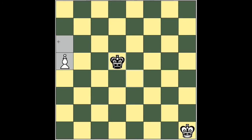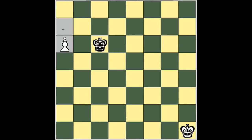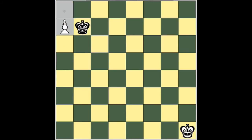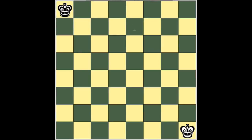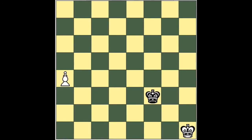And watch how black keeps up with the pawn and catches it just as it turns into a queen. And it's a draw.